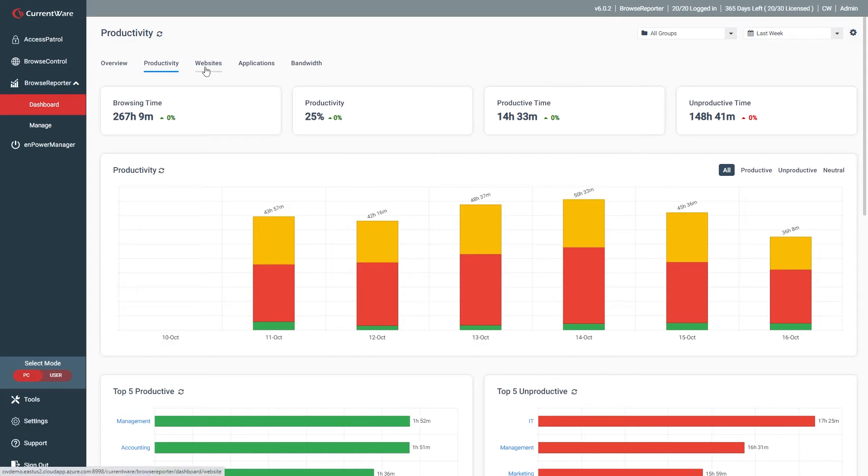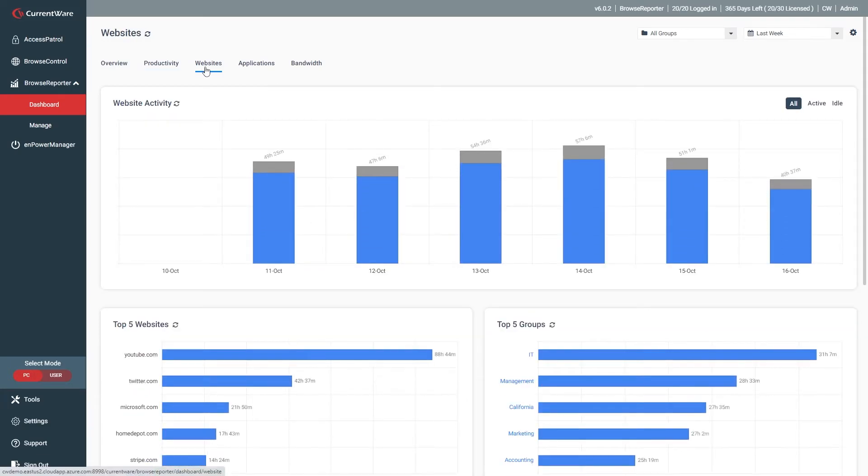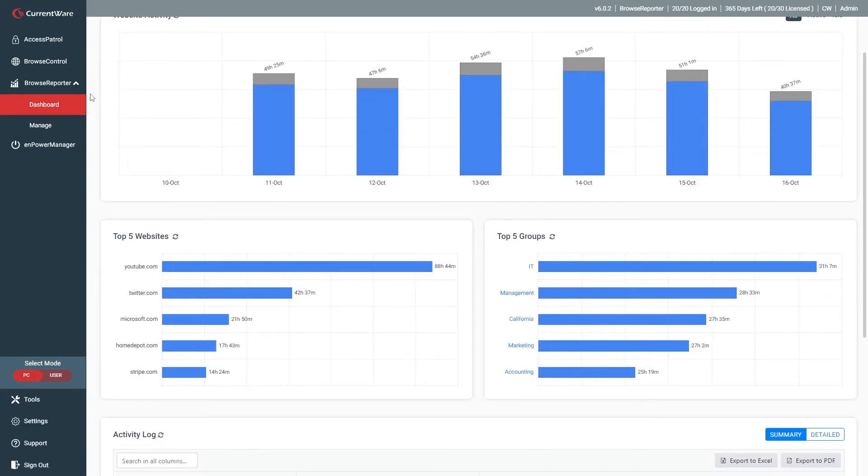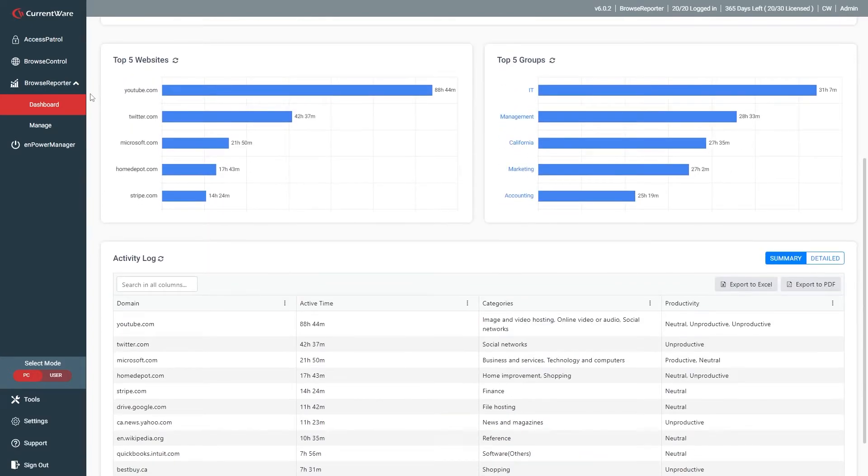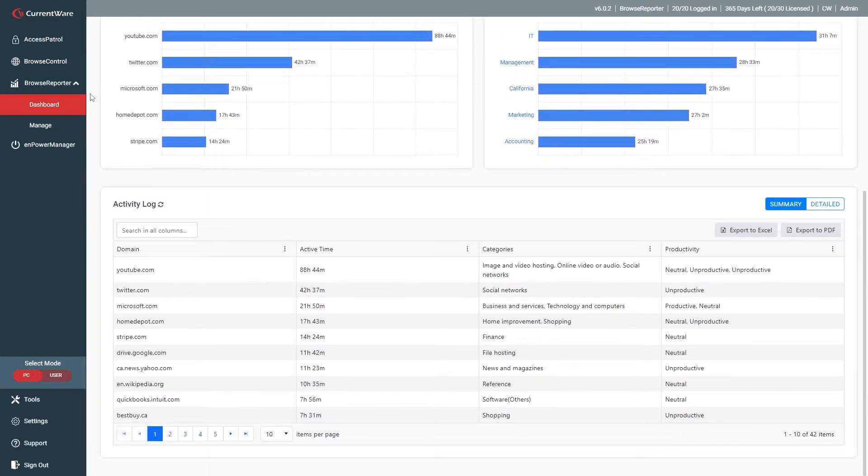Moving on to the websites dashboard, you'll find the total active time and idle time for the selected groups or users, the top five websites and most active users, as well as the web browsing activity log.